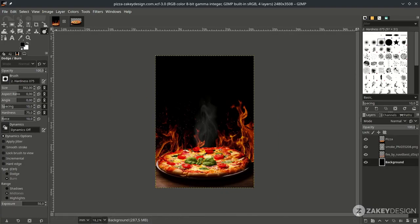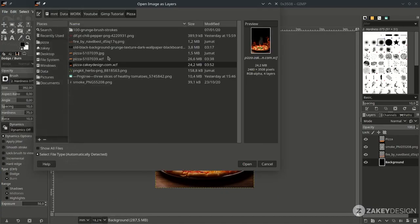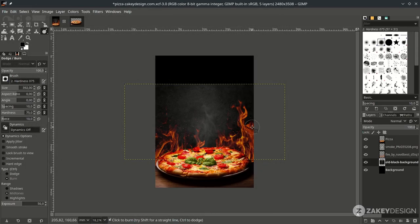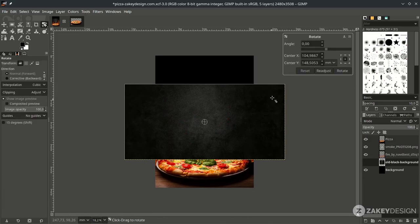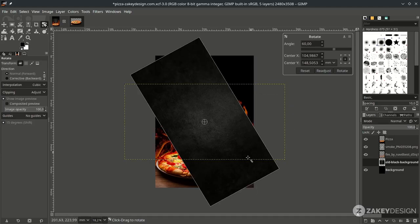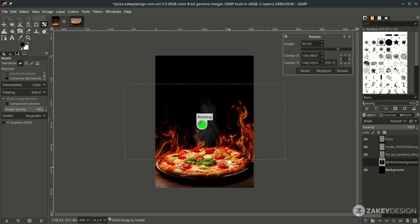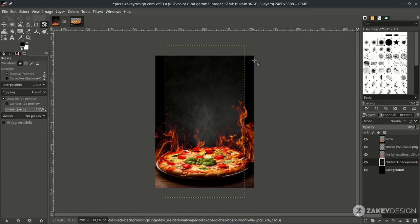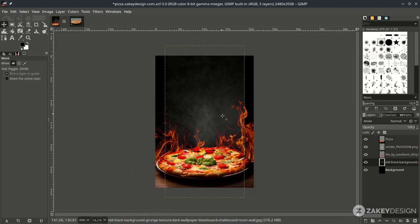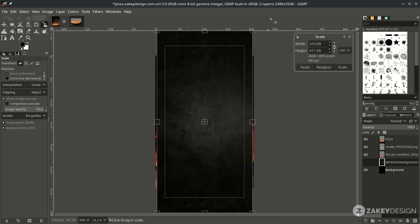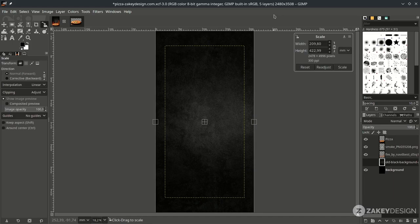Let's open up the wall texture by going to File, Open this layer, and choose this. Just hit Convert, then rotate it by pressing Shift+R. Hold Ctrl+Shift while rotating to make it snap in 15-degree increments. Press Enter, then scale it up to fill the entire canvas — press Shift+S, hold Ctrl+Shift while scaling. Press Enter.